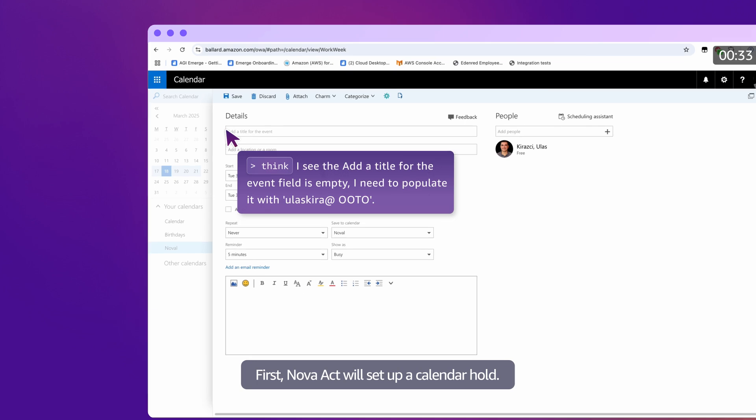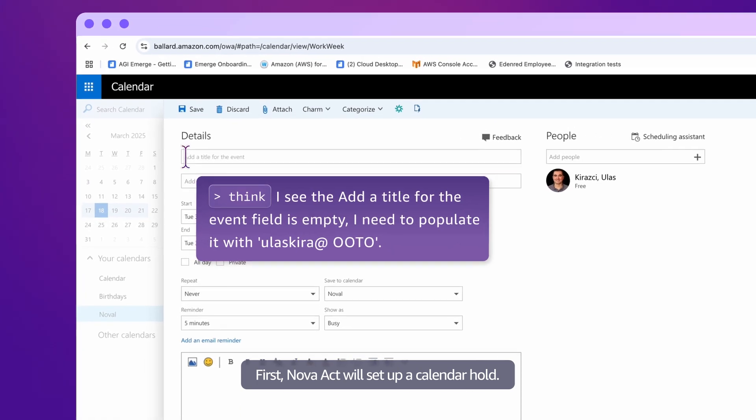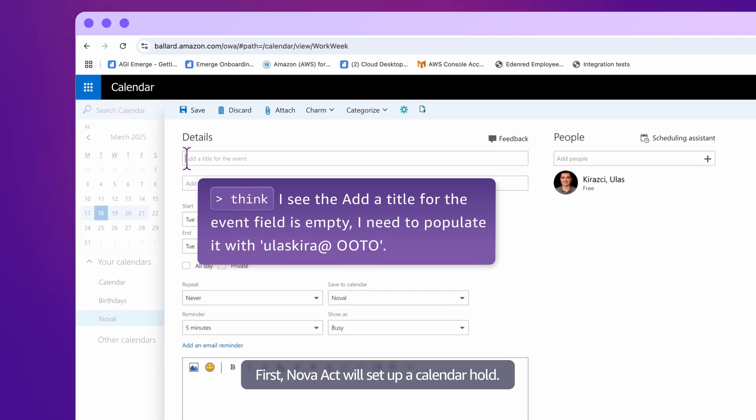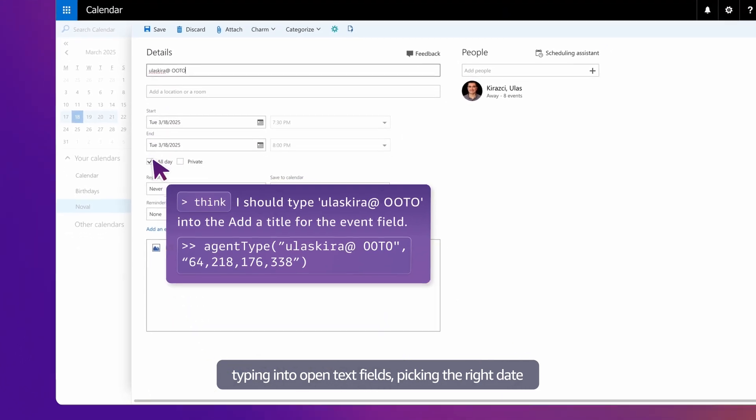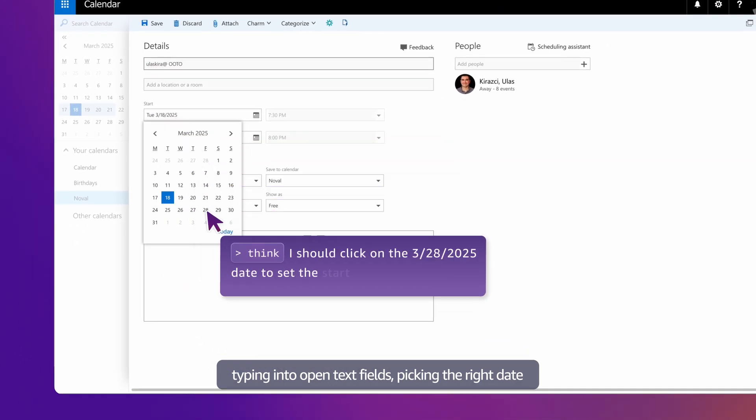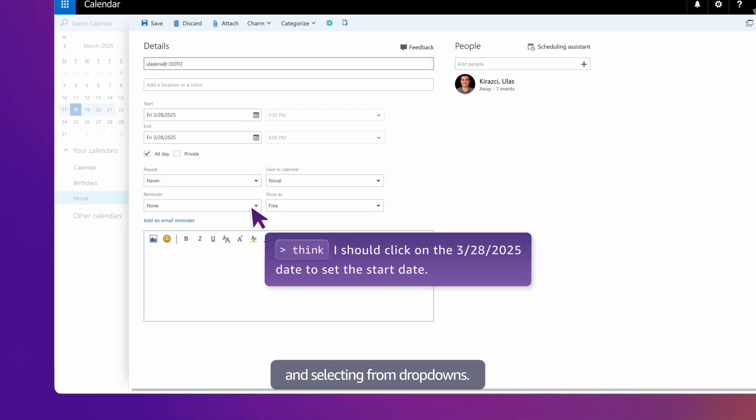First, Nova Act will set up a calendar hold. It breaks this task down step by step, typing into open text fields, picking the right date, and selecting from drop-downs.